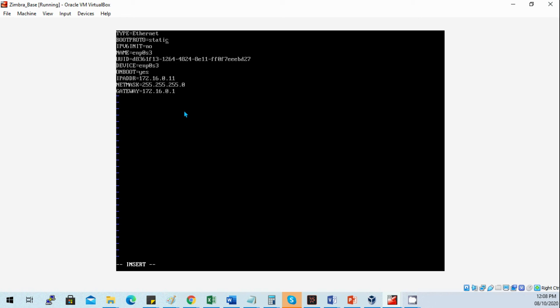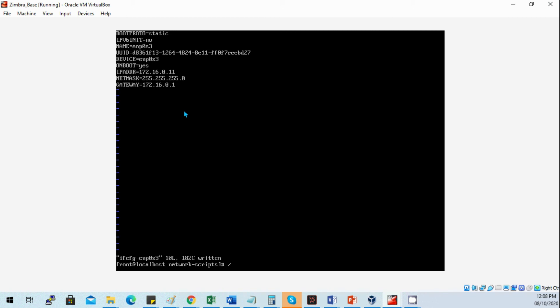Press Escape then I to enable editing in the network config file. The boot protocol should be static. We won't be using IPv6, so set that to no. Set the interface name and UUID. The detected network interface on boot should be set to yes. Then enter the static IP address. Save the file, then restart the network service.